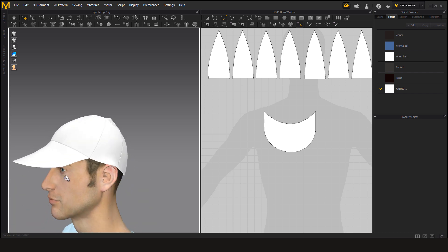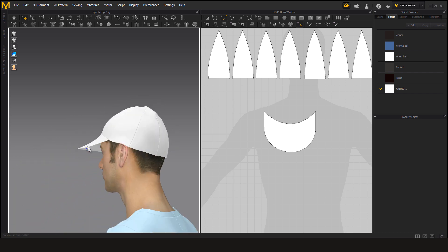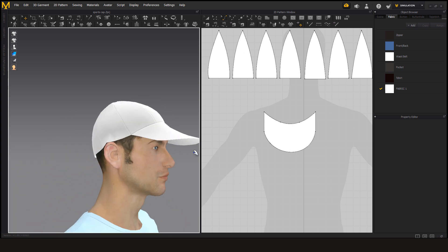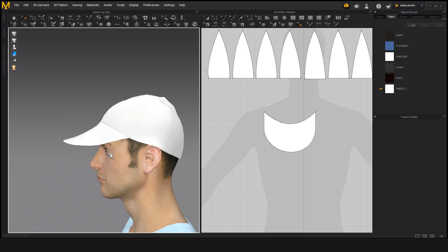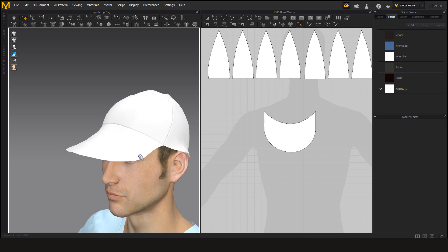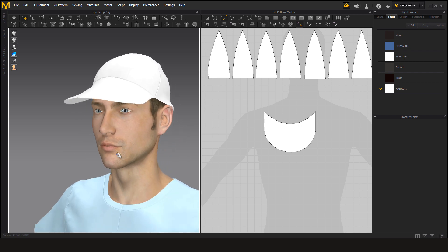I think this looks good. It looks like a sports cap.